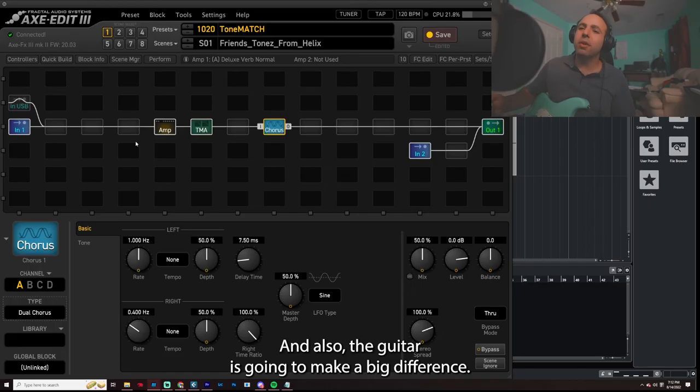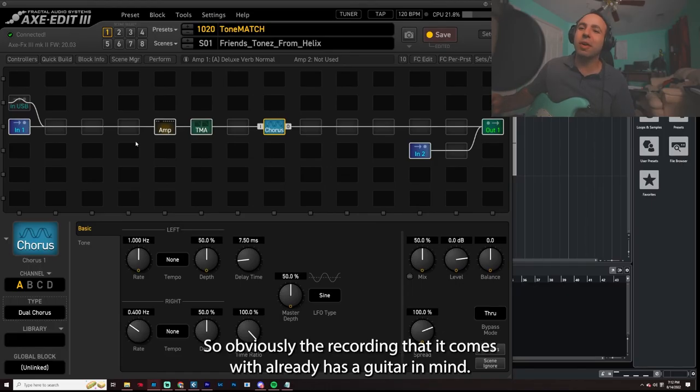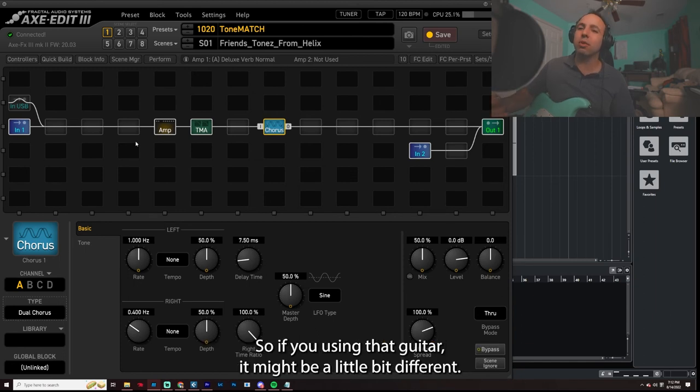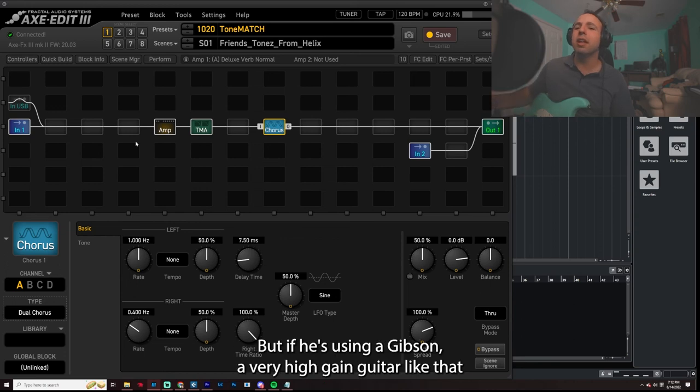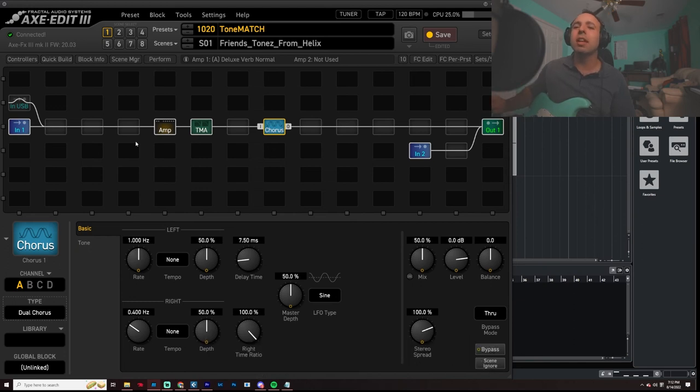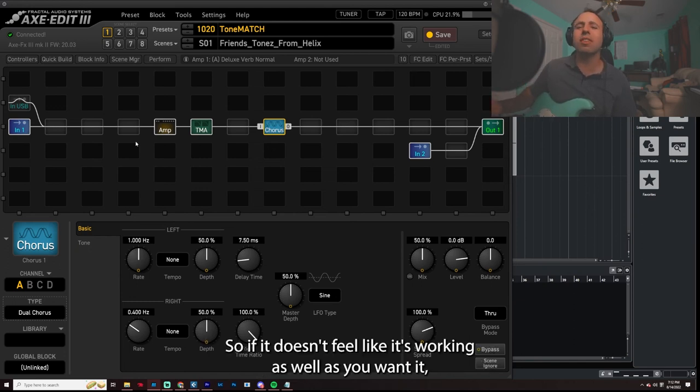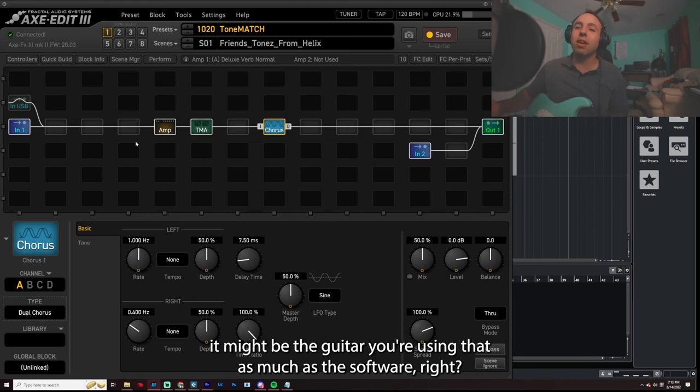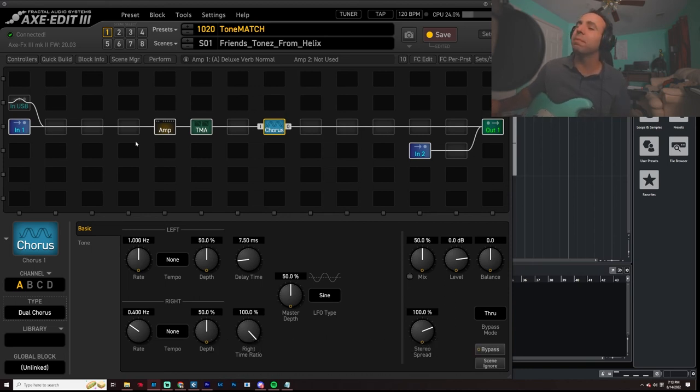And also the guitar is going to make a big difference. So obviously the recording that it comes with already has a guitar in mind. So if he's using my guitar, it might be a little bit different. But if he's using a Gibson, a very high gain guitar like that is going to sound drastically different on any amp setup that you provide it with. So keep that in mind as well. So if it doesn't feel like it's working as well as you want it, it might be the guitar you're using, not as much as the software, right?